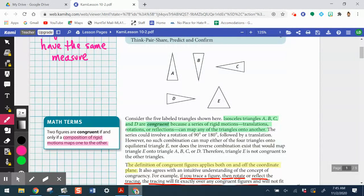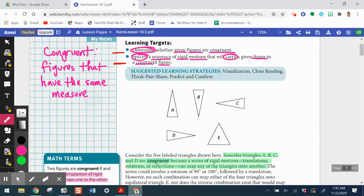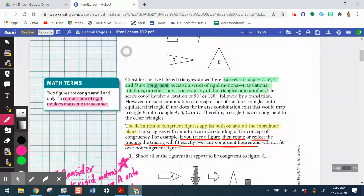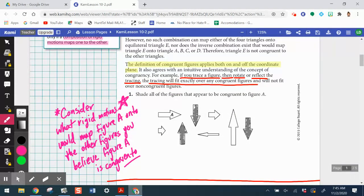You could probably guess that triangle E is not congruent to the other triangles — not just because it looks that way, but because isosceles triangles A, B, C, and D are congruent because a series of rigid motions — translations, rotations, or reflections — can map any of those triangles onto another. So we're not just saying congruent figures have the same measure; we're saying a series of rigid motions can map one onto the other. Very important: the definition of congruent figures applies both on and off the coordinate plane.